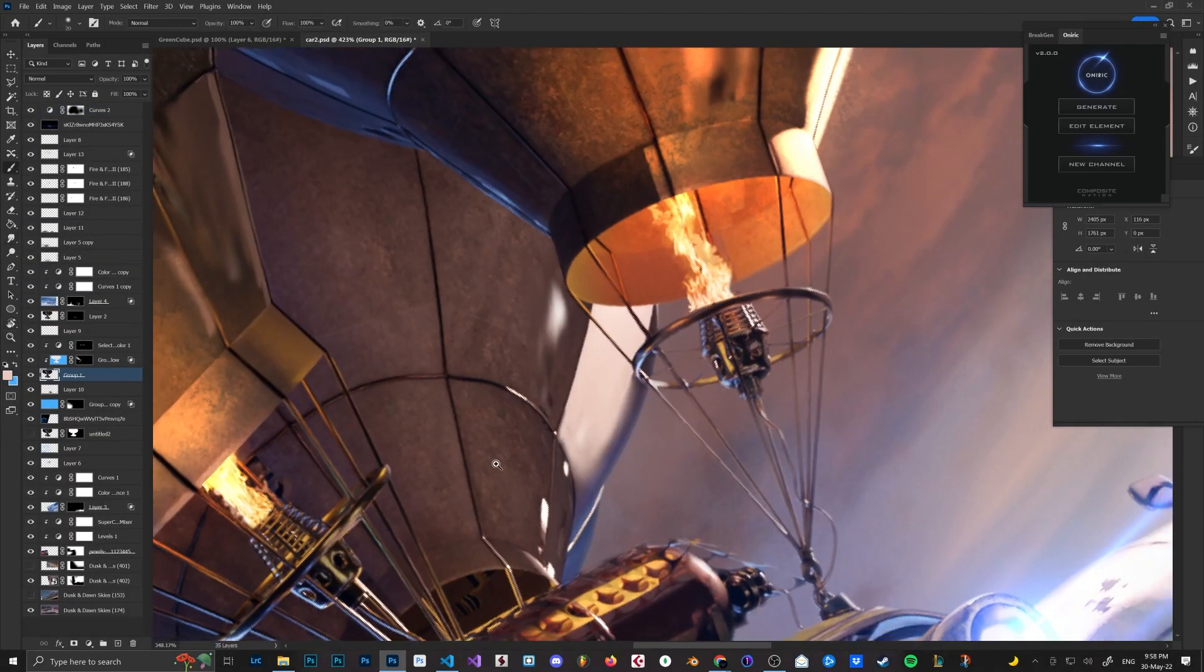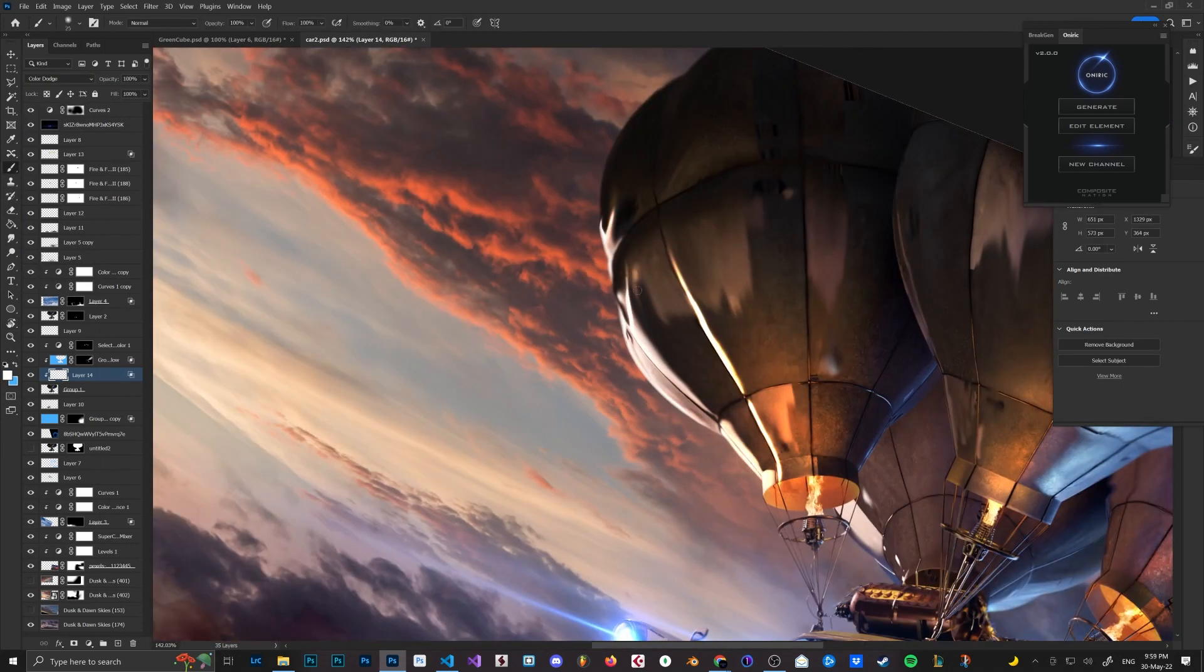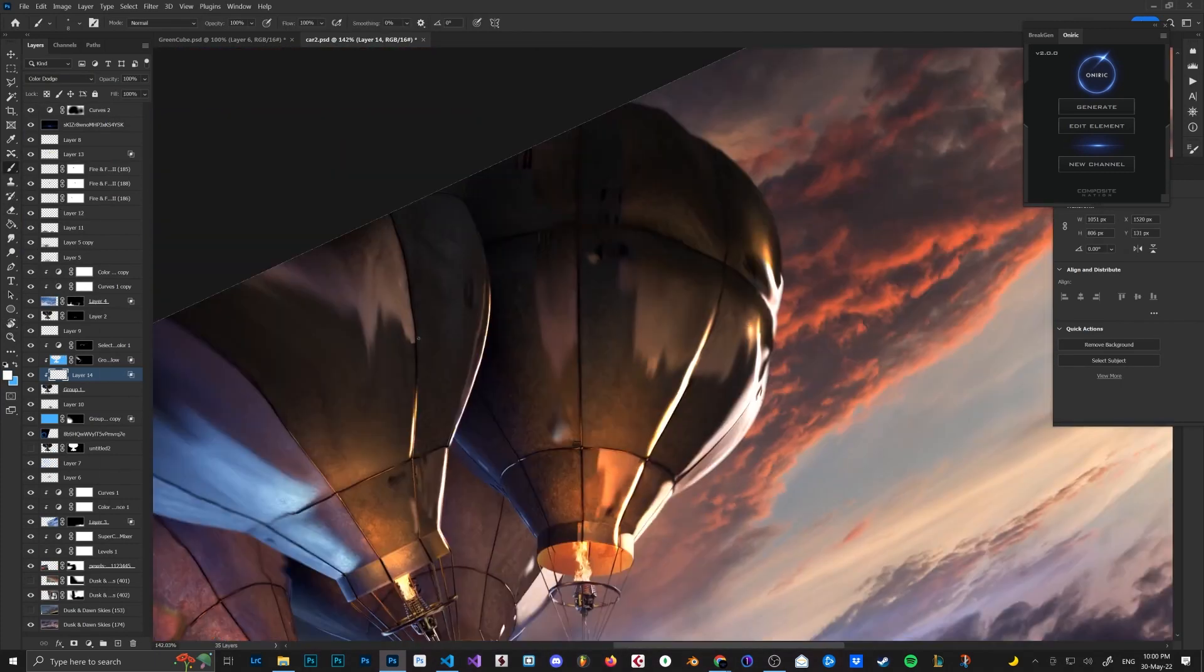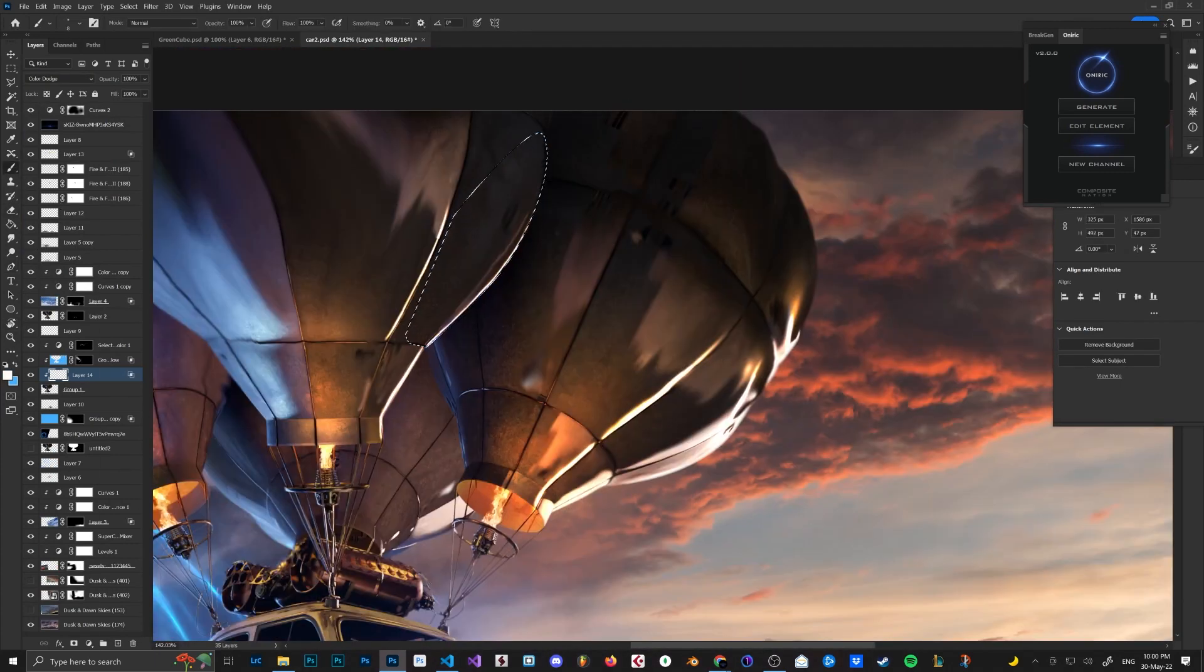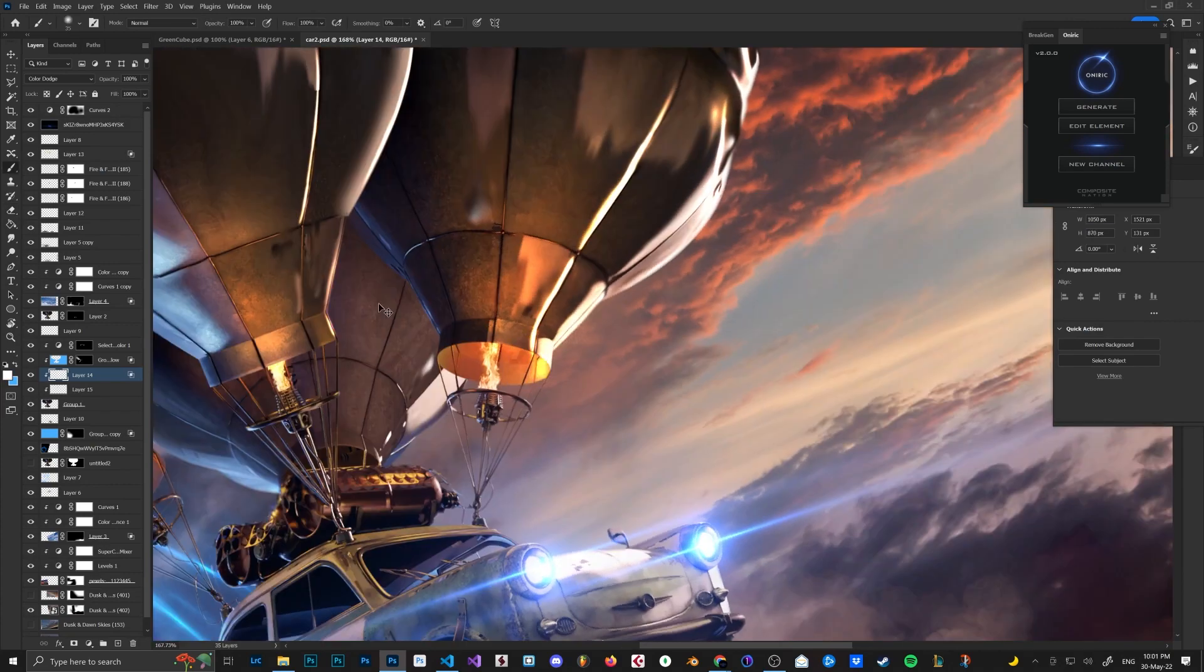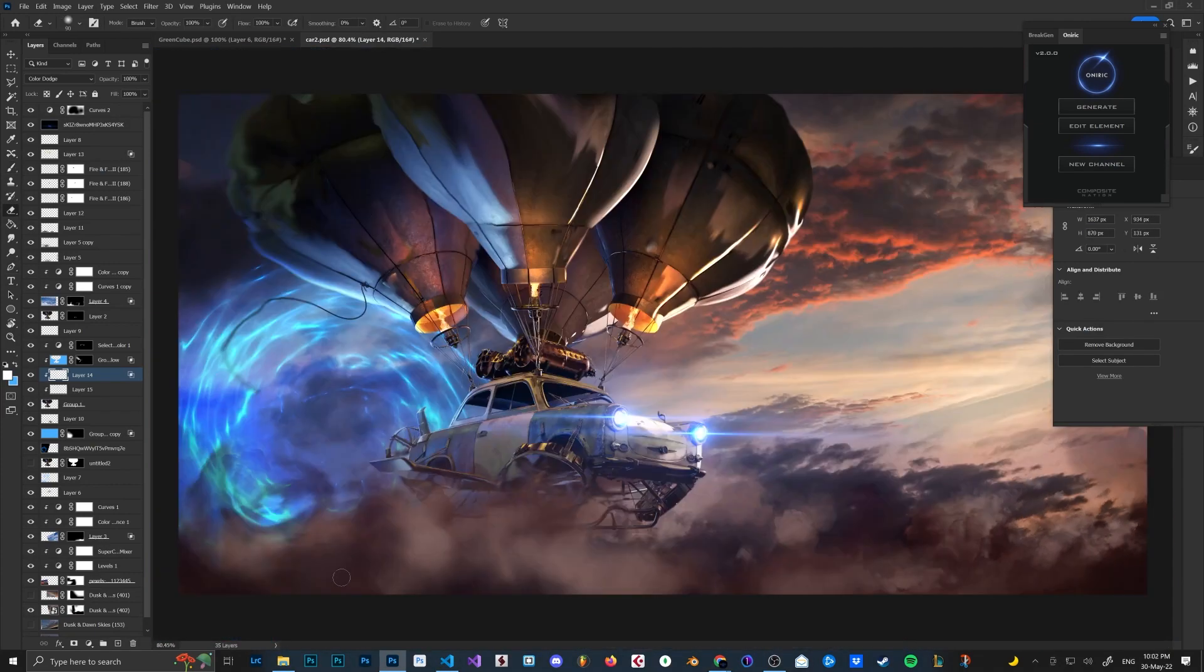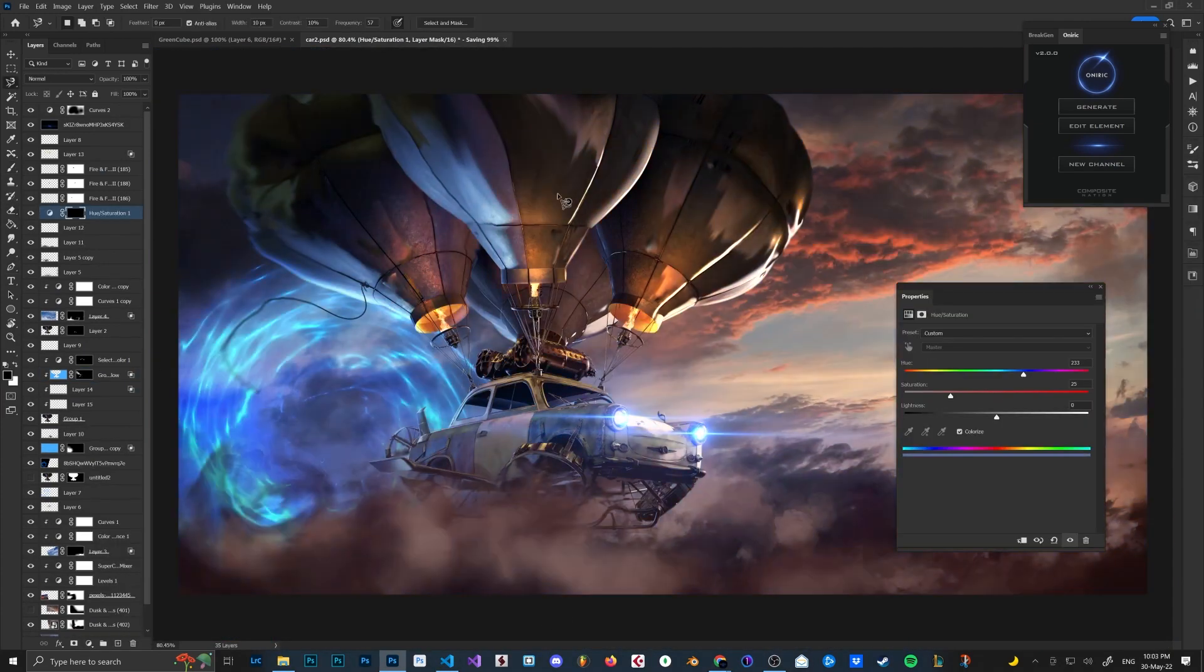I painted light on the balloons coming from the sun to create more volume and to use those highlights to create the beautiful sunset glow. I wanted to put more details on the balloons, so I created these patches.